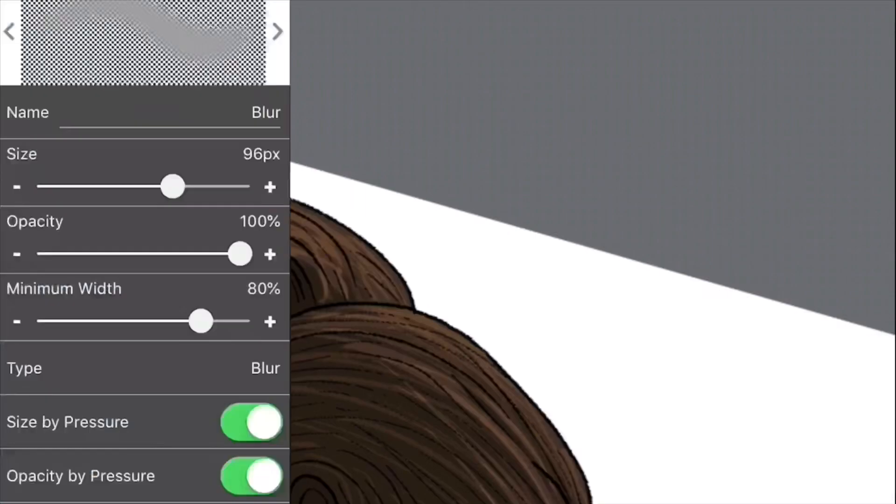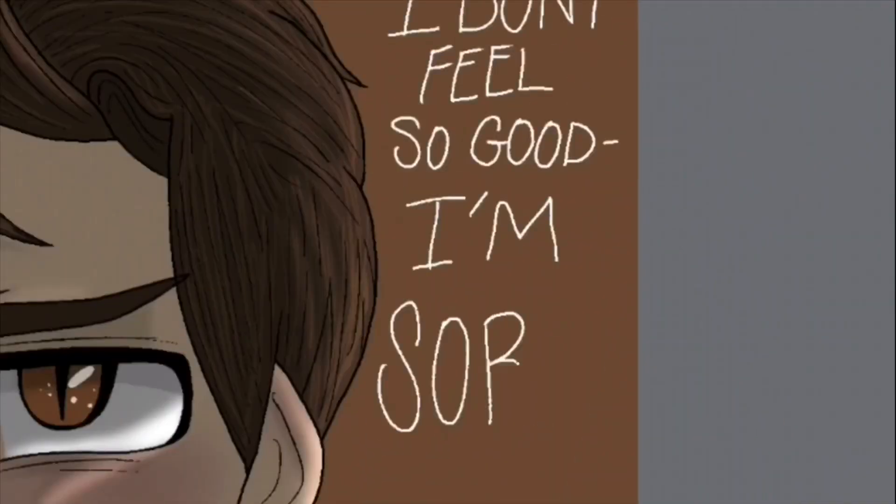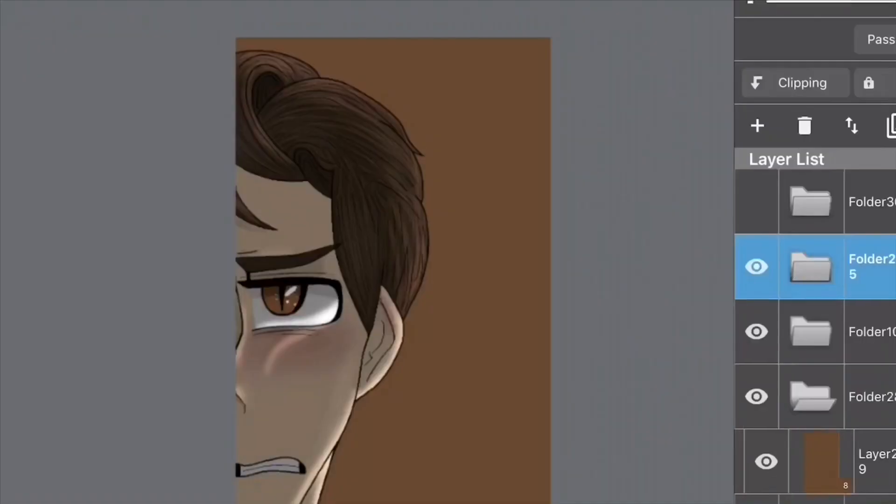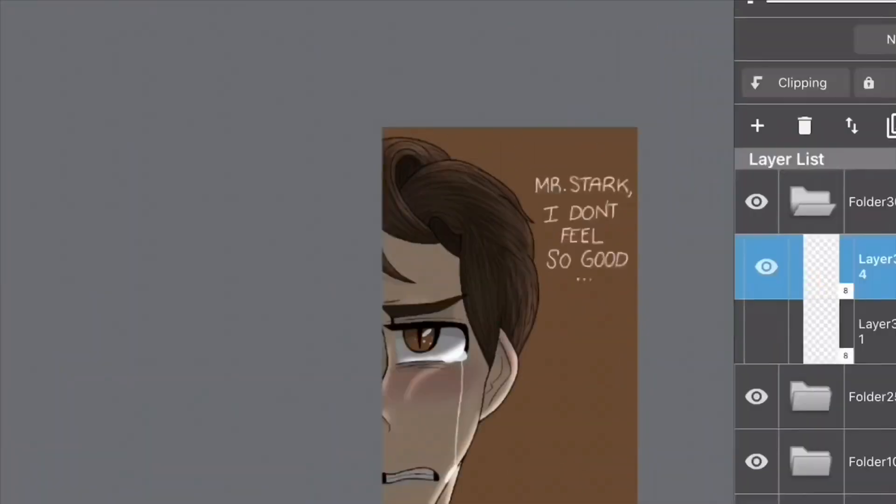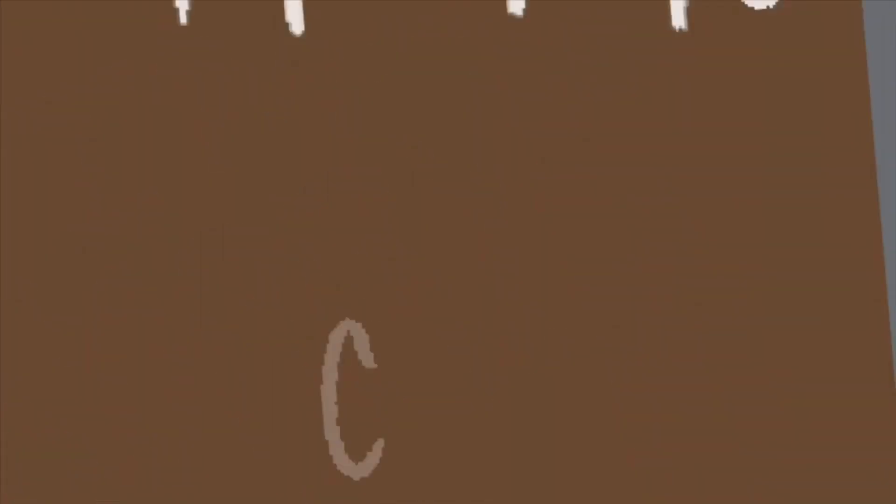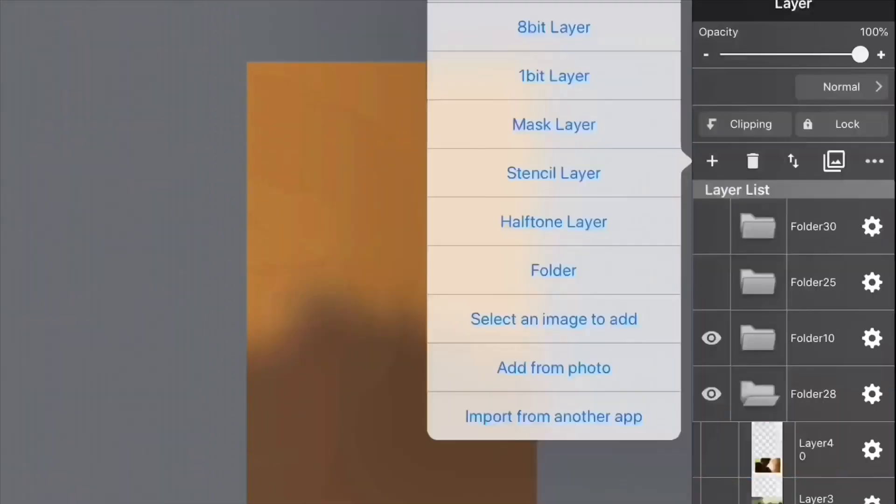Wealth and fame, he's ignored. Compassion is his reward. Life is a great big bang-up. Wherever there's a hang-up, you'll find the Spider-Man.